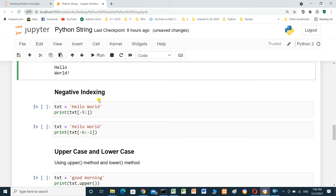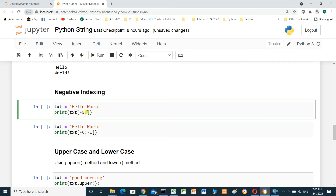Negative indexing. Text equals 'hello world'. Print text from minus five — starting from minus five to the end of the text.